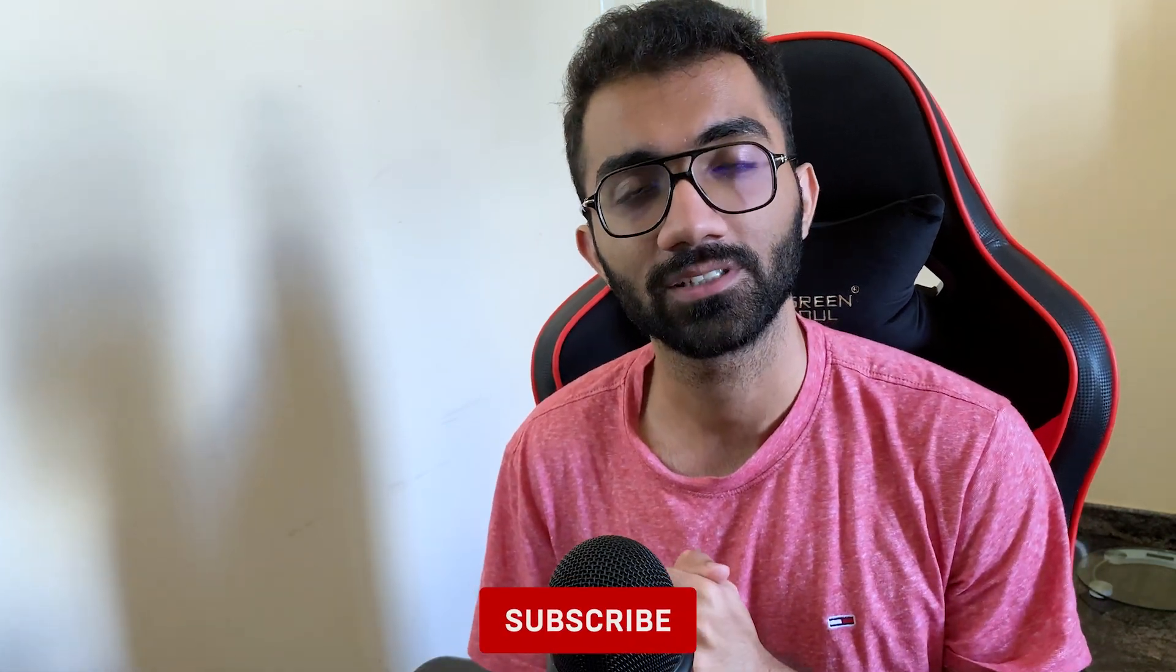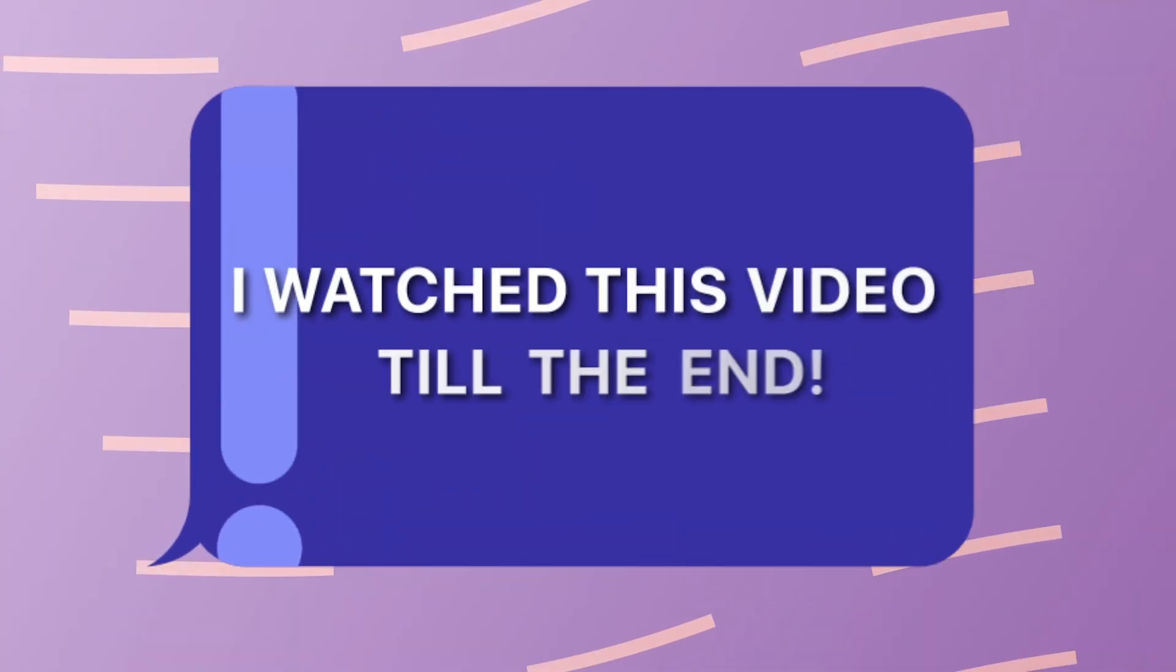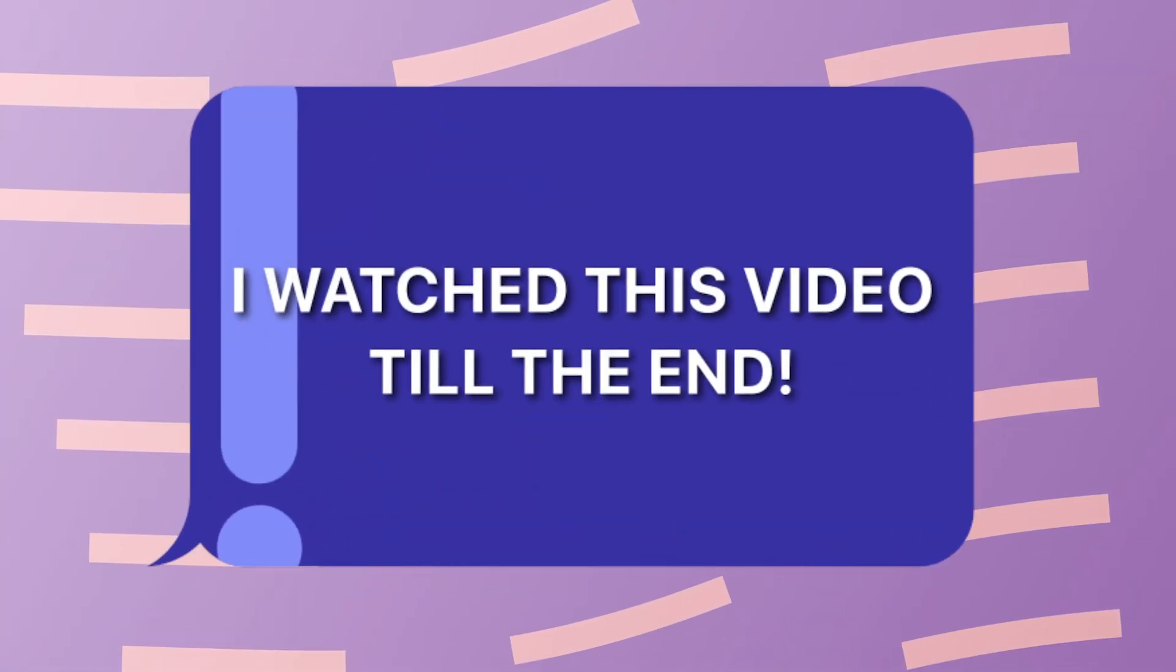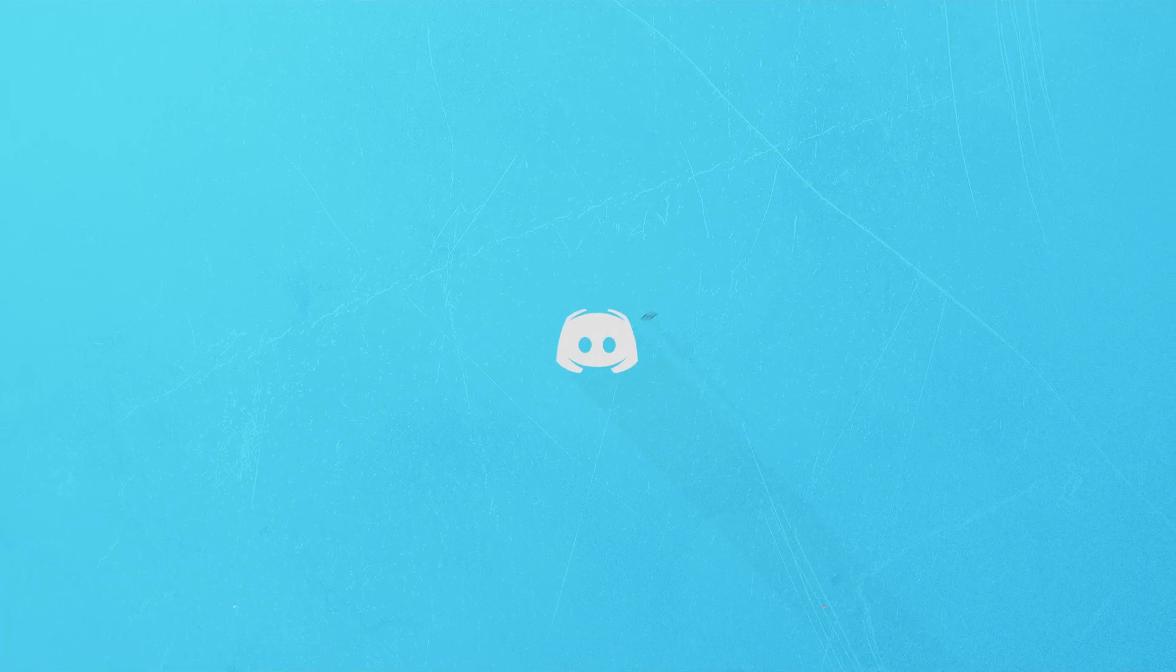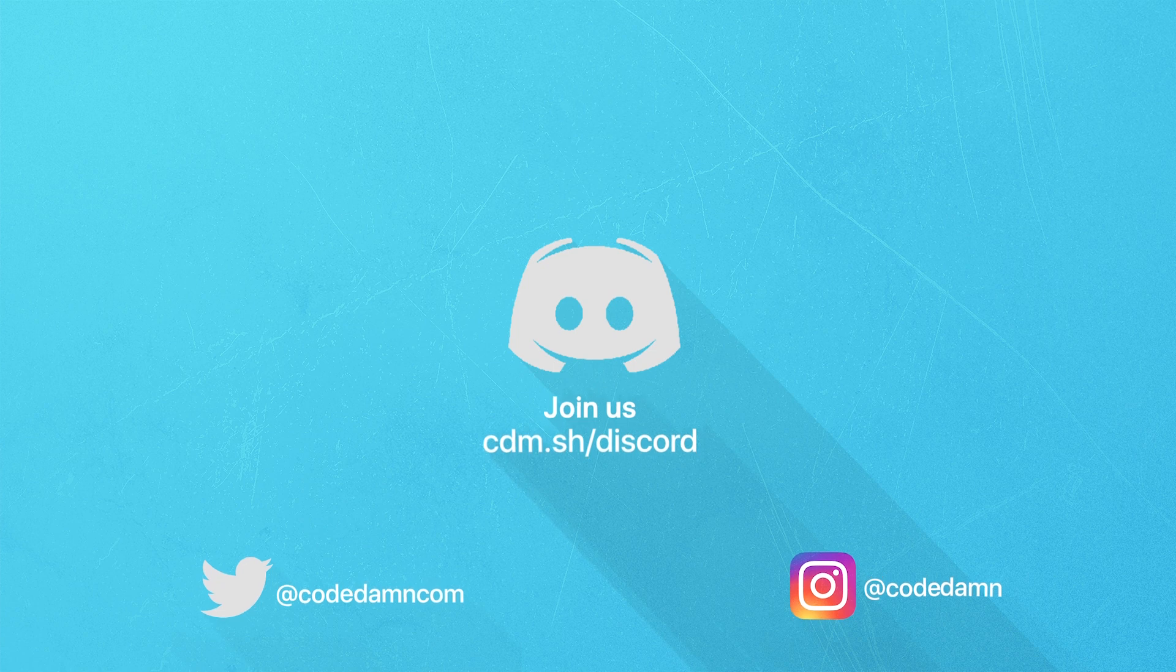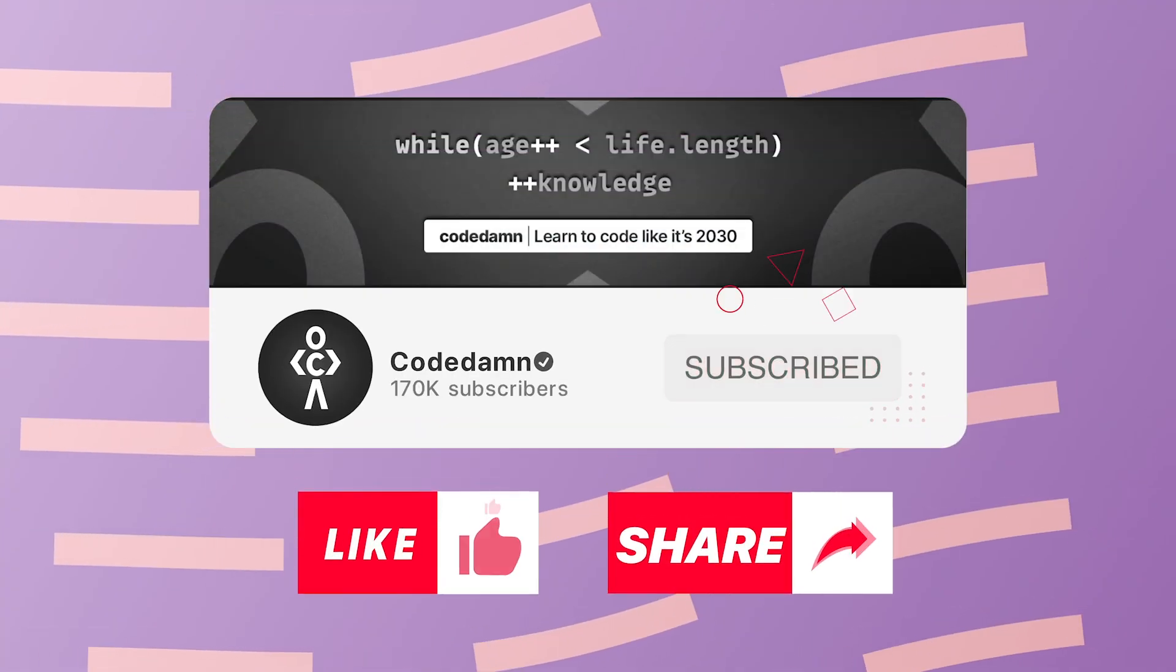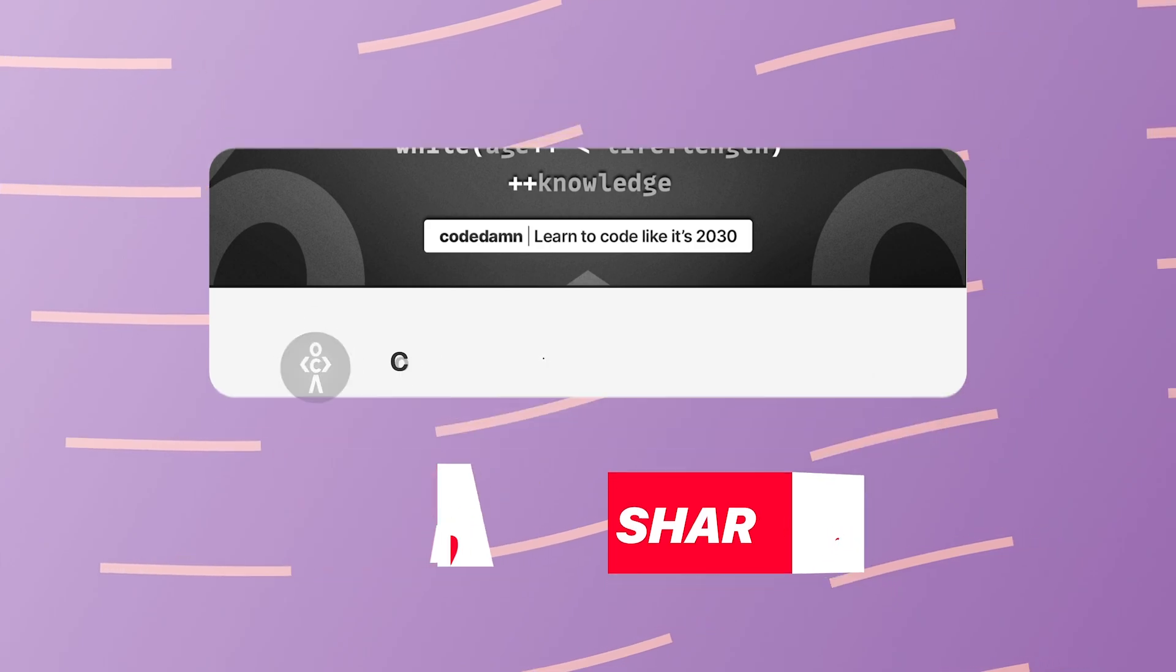That is all for this video. I'm going to see you in the next one really soon. If you're still watching this video, make sure you comment down in the comment section. I watched this video till the end. Also, if you're not part of Code Dump's Discord community, you are missing out a lot on events which we organize on a weekly basis to code. You already know the drill. Make sure you like the video. Subscribe to the channel if you haven't already. And thank you so much for watching.